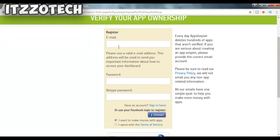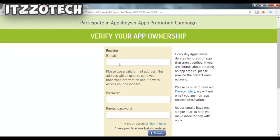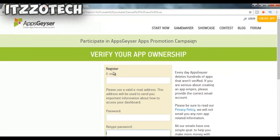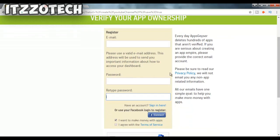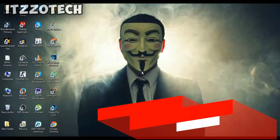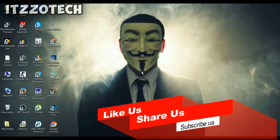Now it will ask you to register your account with your email ID and password, so just register. After registering, you will successfully receive your application via email. That's all for this video — I hope you enjoyed it. If you did, smash the thumbs up button, don't forget to subscribe, and I'll see you in the next video!